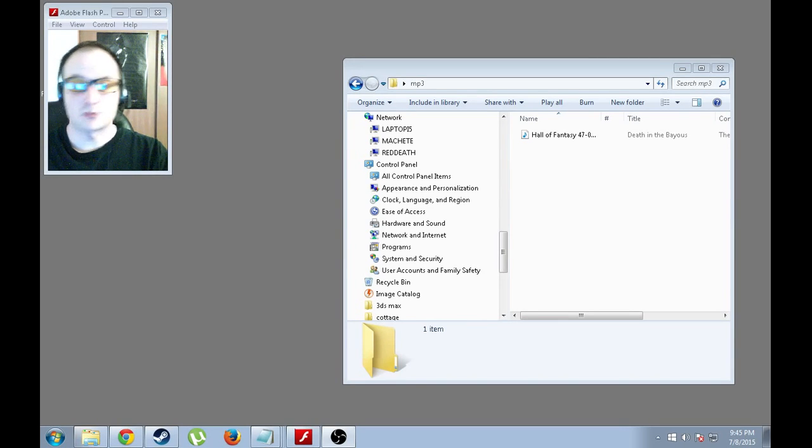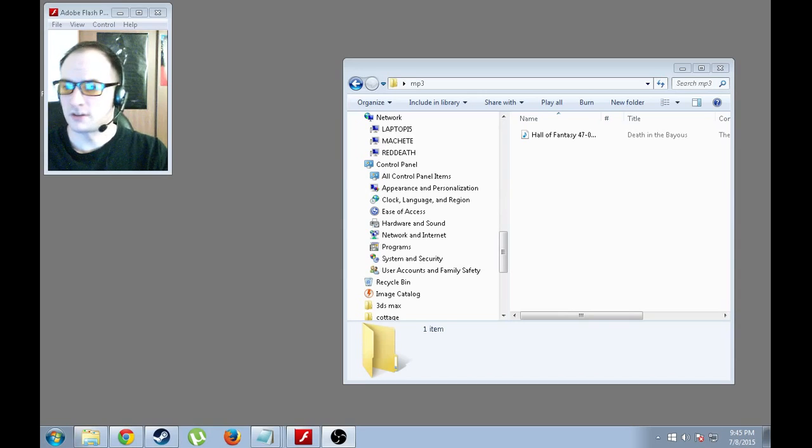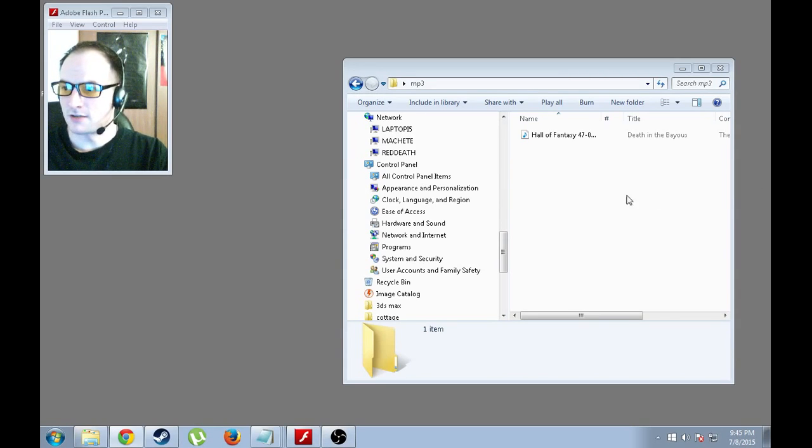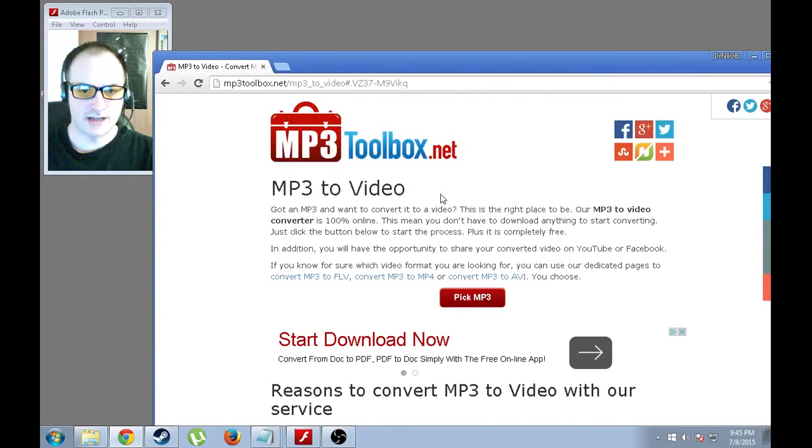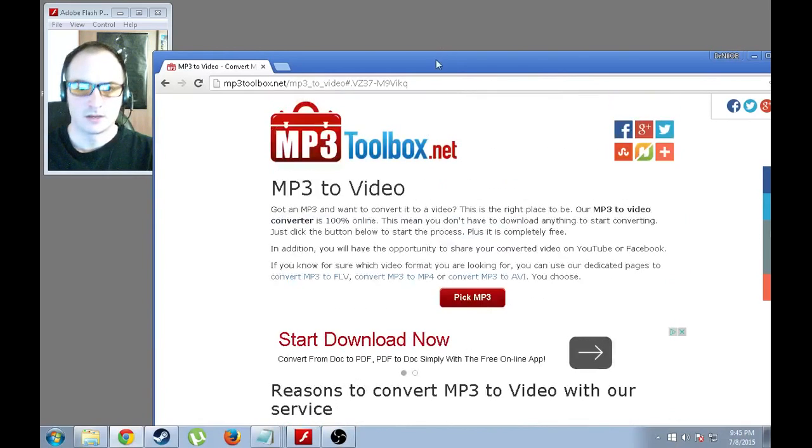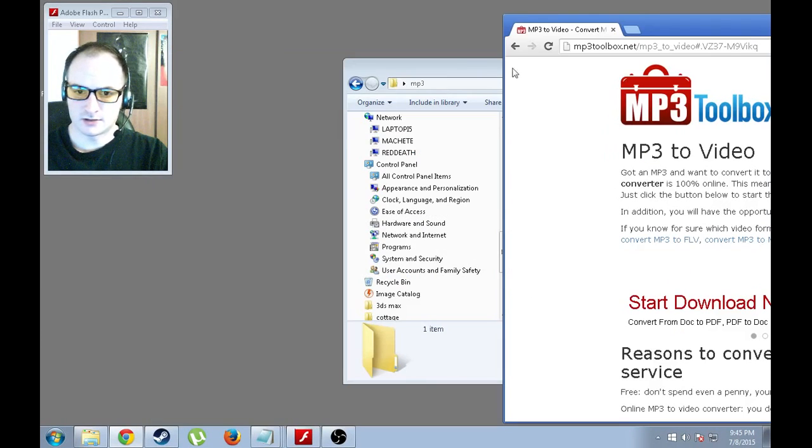So while I was looking around for alternatives on how to do this, I found a site that actually does just that. And I will post the link below. And I will go ahead and show you how to use this.